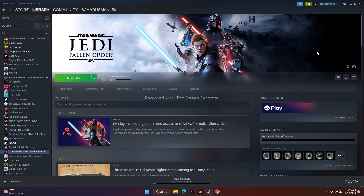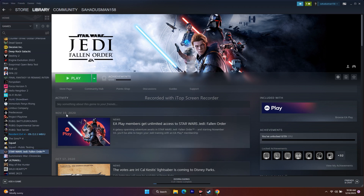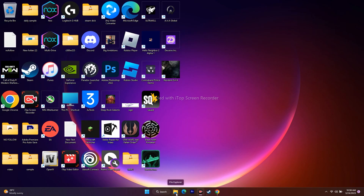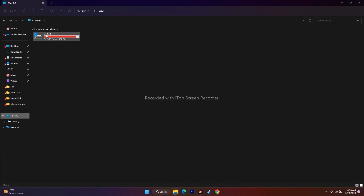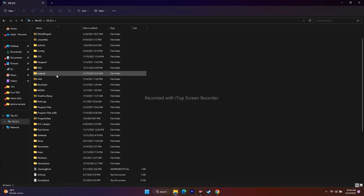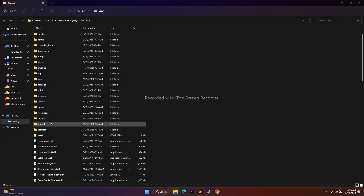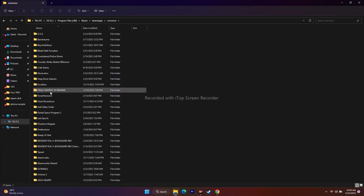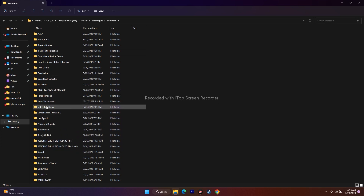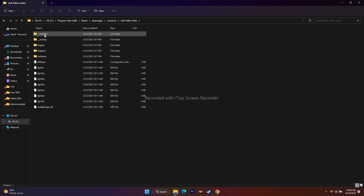Instead of launching from Steam, launch the game directly from its installation folder. Navigate via File Explorer to This PC > Local Disk C > Program Files (x86) > Steam > SteamApps > Common > Star Wars Jedi Fallen Order. Open the main folder from there.